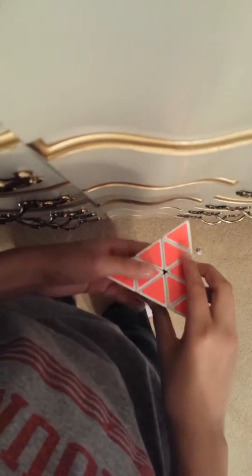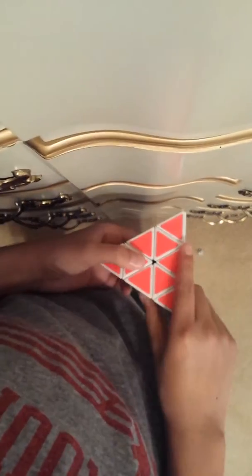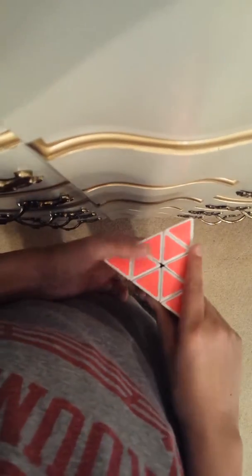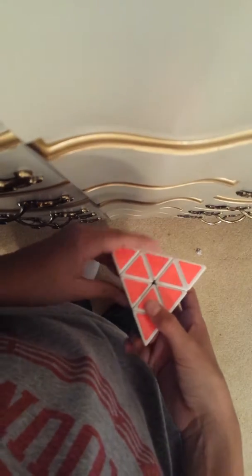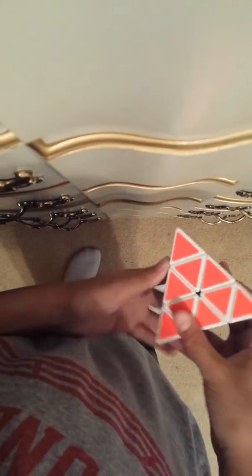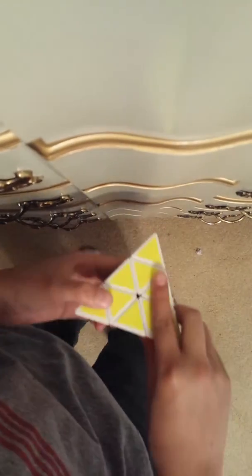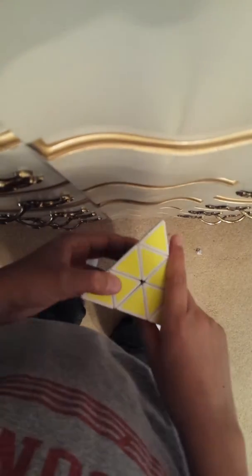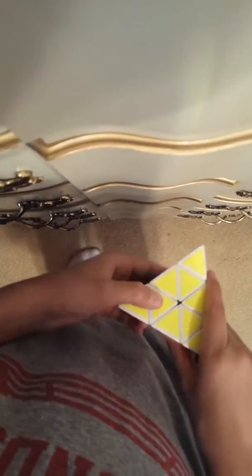What's up guys, today I'll be doing a tutorial on how to solve the pyramid. Yesterday I did an unboxing video. If you guys haven't seen that yet, go to my channel, it'll be there. Alright, so first you're gonna want to mix it up.